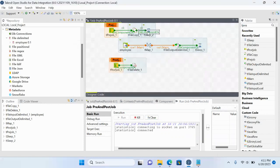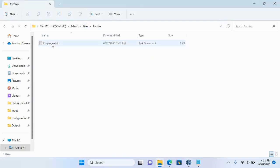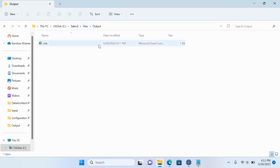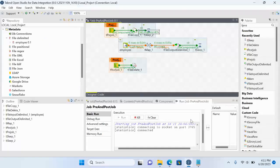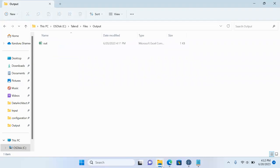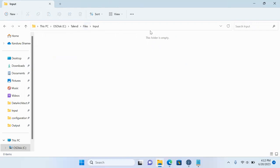Running the job now: you can see the tPreJob components executed, the sleep is running. Meanwhile, the file in the archive has been created. The output file is still being processed due to the sleep buffer. After the sleep completes, the tFileDelete executes. Checking the input folder — the file has now been deleted from the input directory.